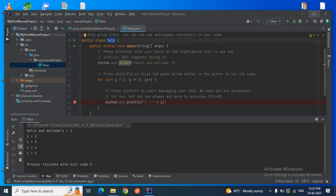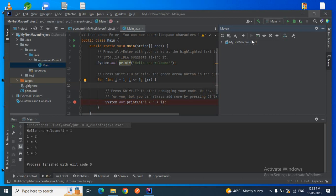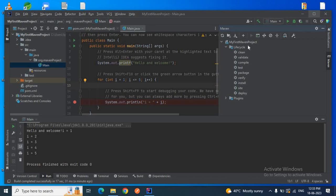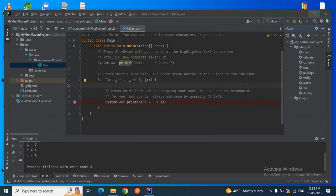That's how you create a simple Maven project. We clicked on 'Generate Sample Code', which is why this main class was created with the main method. You can delete this main class and add your own code accordingly. On the extreme right, you can see the Maven panel for this project. You can see the entire Maven lifecycle: clean, validate, compile, test, package, verify, install, site, and deploy. You can use this panel to execute any lifecycle phase. I hope you liked this video — please share and subscribe. Thanks for watching, see you in my next video!